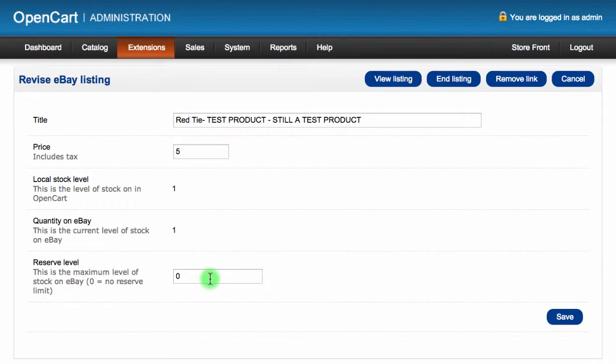The Reserve Level is useful for sellers who have selling restrictions on eBay. As a new seller, you can only list a small volume of stock. Using the Reserve Level allows you to have high volumes of stock in OpenCart but low numbers on eBay while still maintaining the link. OpenBay Pro will continually maintain the Reserve Level until your actual stock drops below the real stock level in your OpenCart store.